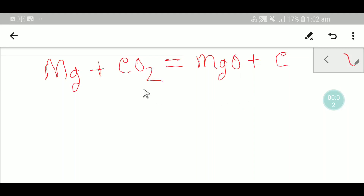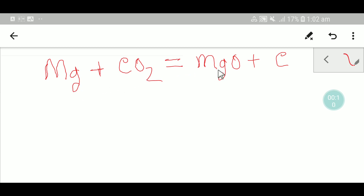Welcome to Chemistry Tutorial 360. Today we are going to balance this reaction. This is magnesium, this is carbon dioxide, this is magnesium oxide, and this is carbon. To balance this reaction, I have to draw a table.